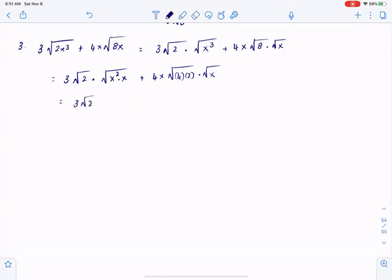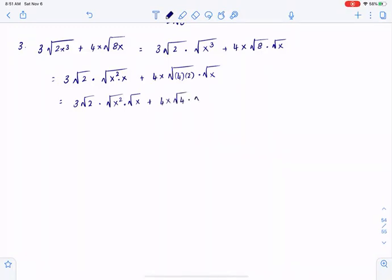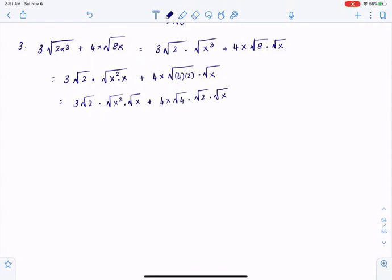So I have: 3 square root of 2, square root of x squared, square root of x, plus 4x multiplied by square root of 4, square root of 2, multiplied by square root of x.